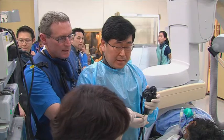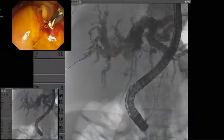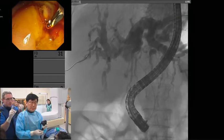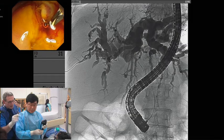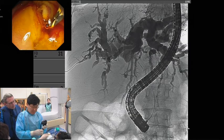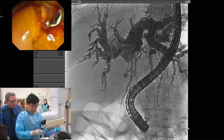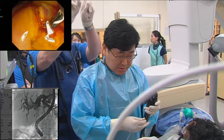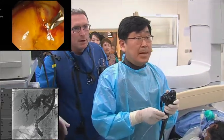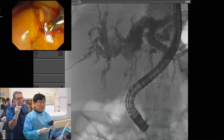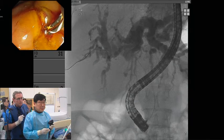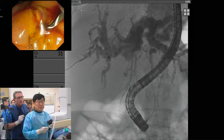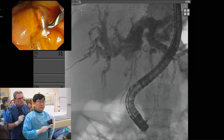Even though the catheters are smaller — six French — there is still friction, and so the nurses have lubricated the stent devices with olive oil all the way along to reduce friction between the two catheters. We're just about to introduce the stent now. The system is six French, so we can put two systems together in the 4.2mm channel. The question is you cannot deploy the two stents at the same time — you must, because we need the distal ends to be at the same level.